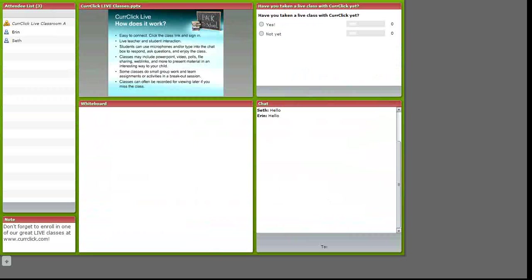I wanted to show you another area of the classroom and more features that might be available in a KerClick Live class. The whiteboard can be a lot of fun to brainstorm when in a group session, or maybe a teacher might use it to help work a problem or show something to the students in the classroom.